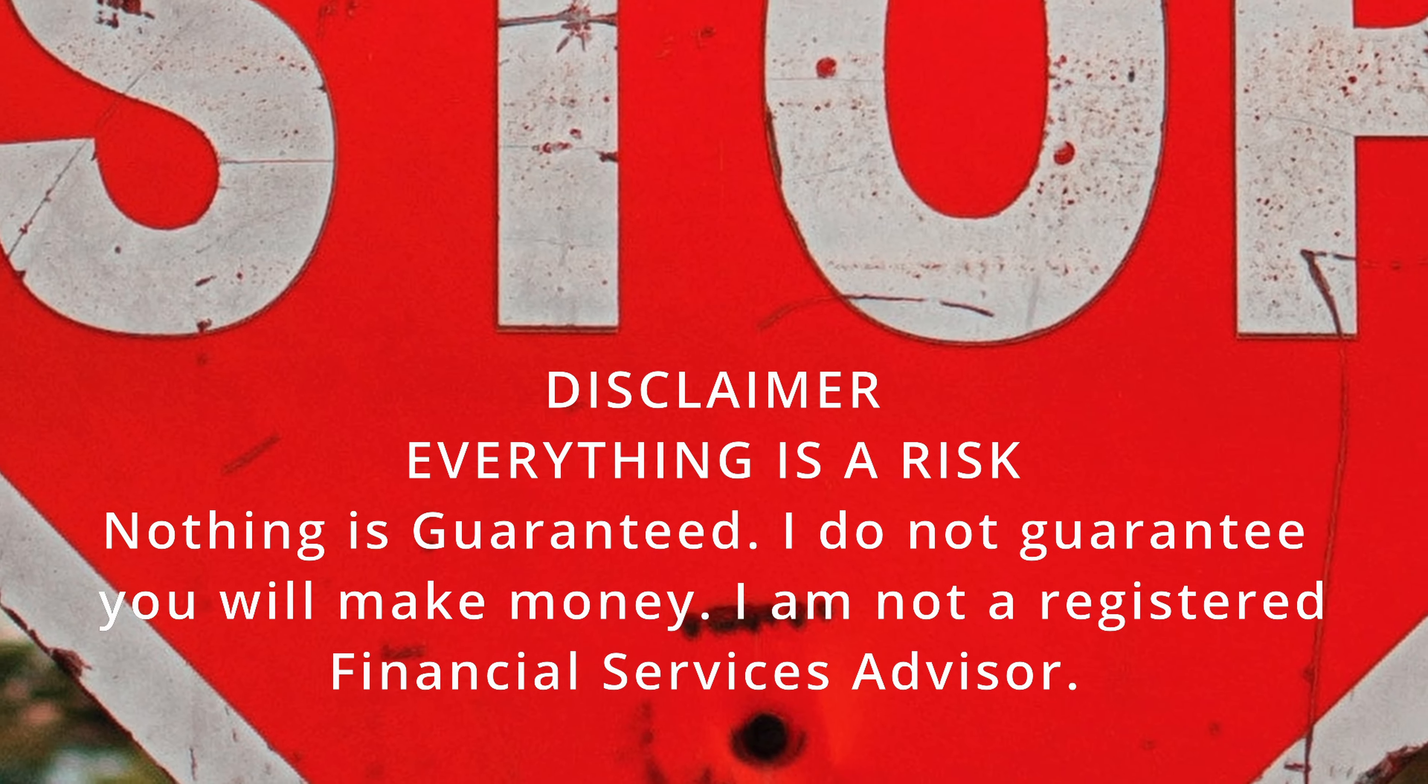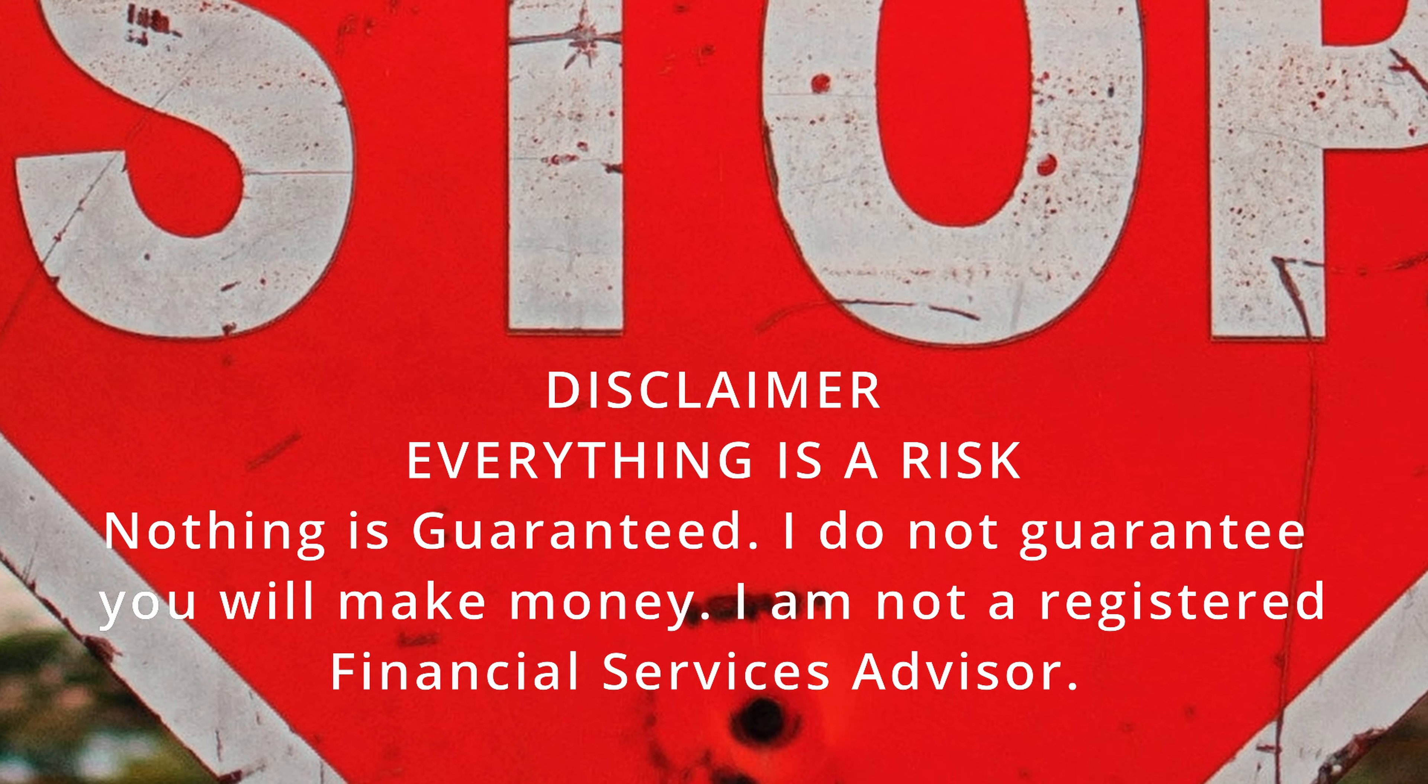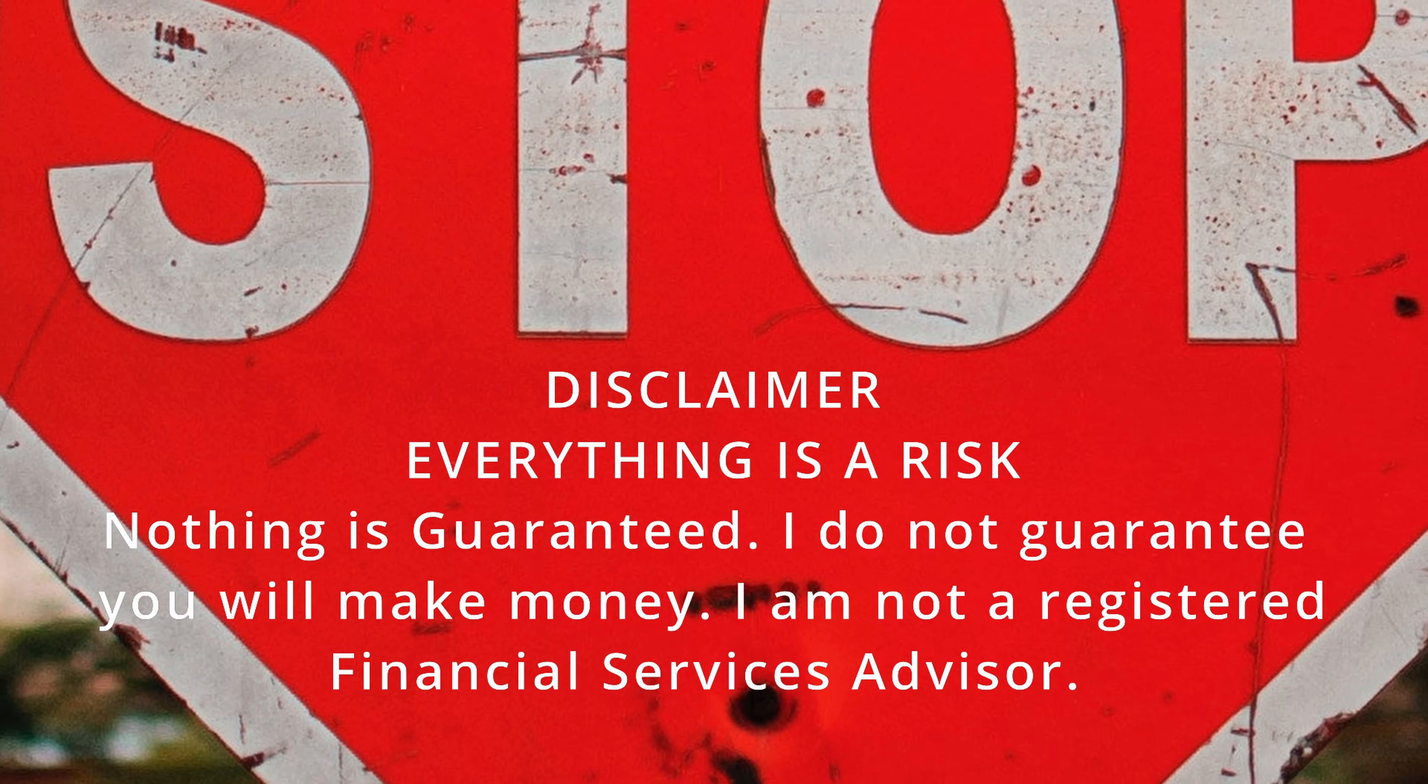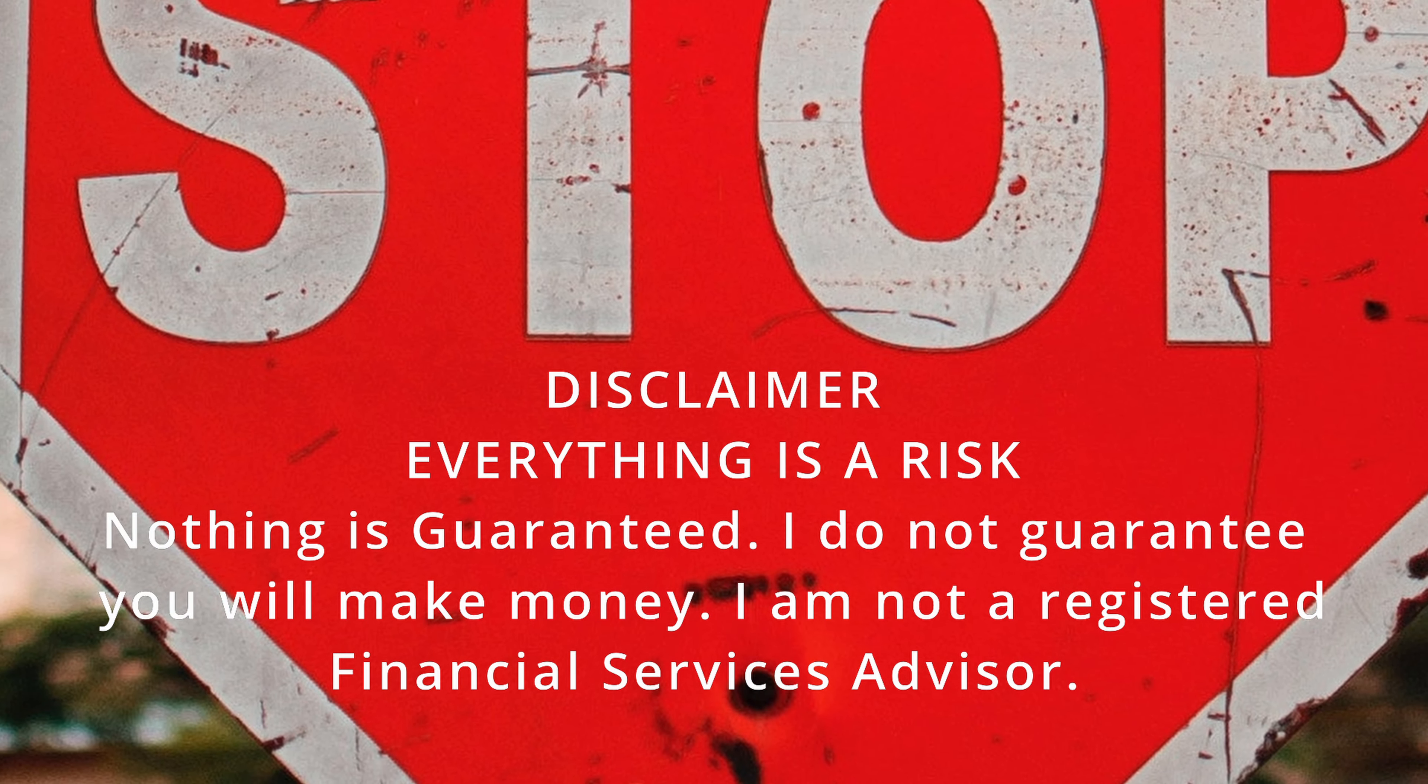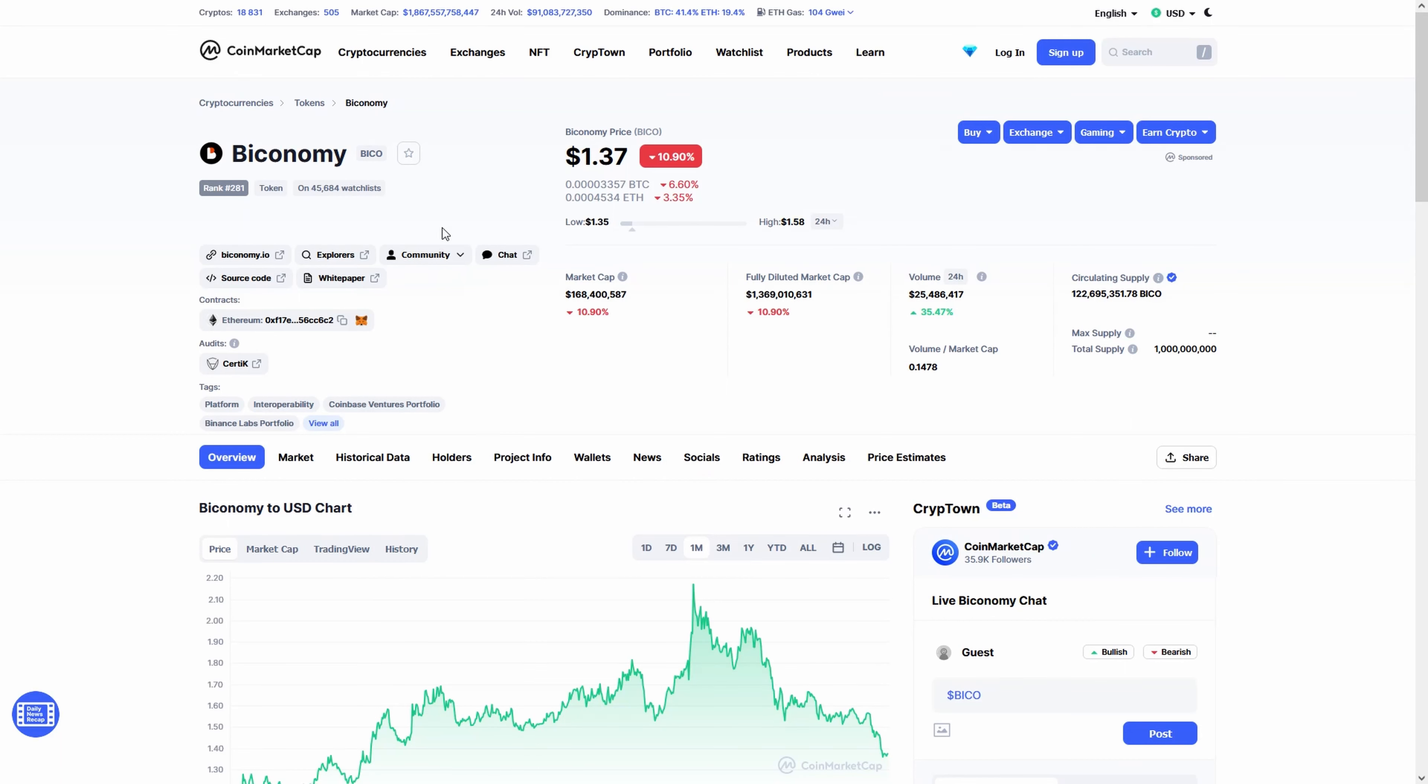Before we start, remember everything you see in this video is not investment advice. You can lose all your money by investing. This film was made for entertainment purposes.